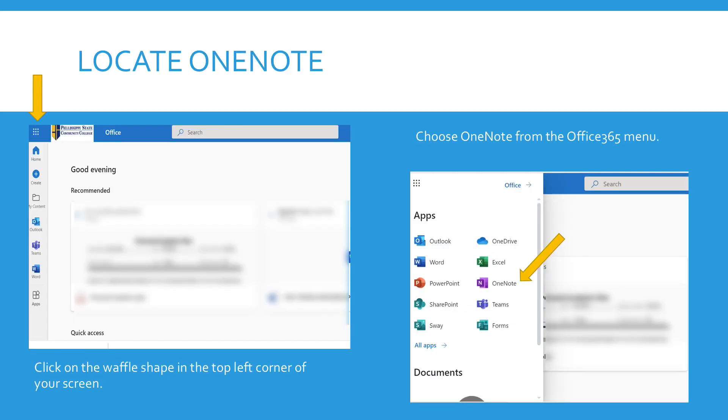Then you want to locate OneNote. This screen will pop up. If you click on the waffle shape in the top left corner of your screen, it will show you what choices you have and you want to choose OneNote from the Office 365 menu.